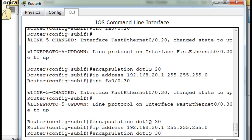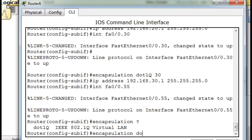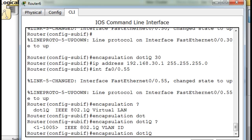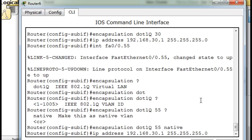Now we have to do the native VLAN, which is going to be a little bit different. We'll say interface FA0/0.55. We'll say encapsulation dot1Q, then 55 — and notice if we put 55 in and then a space and a question mark, we can put 'native' at the end to make it the native VLAN. So we specially configure the encapsulation dot1Q 55 native. And now the IP address: 55.1.